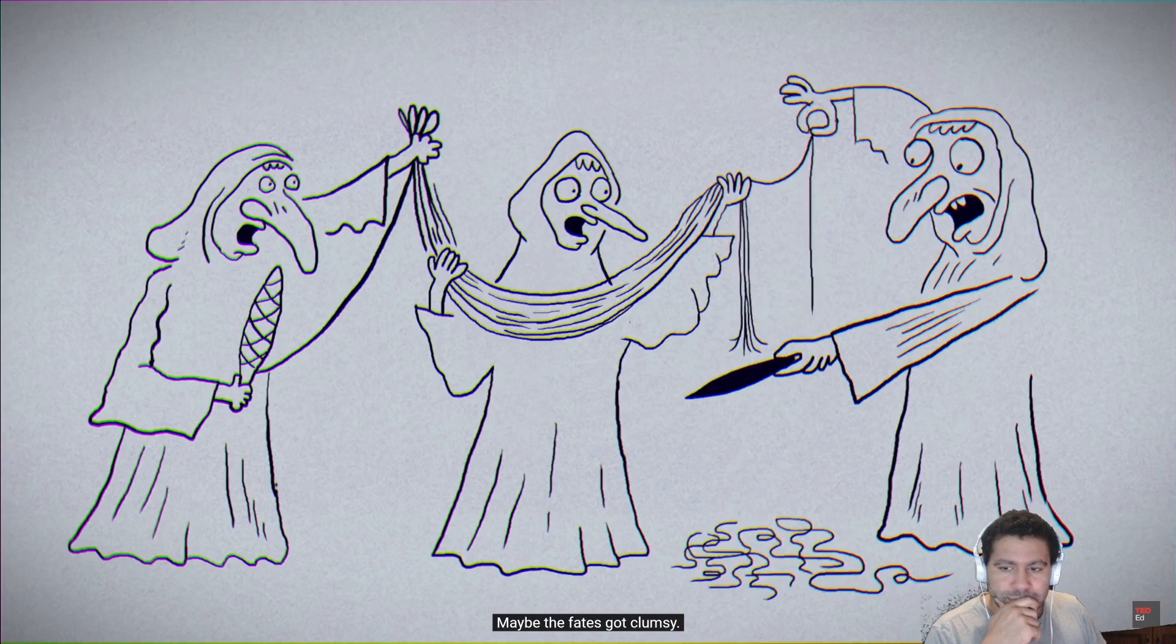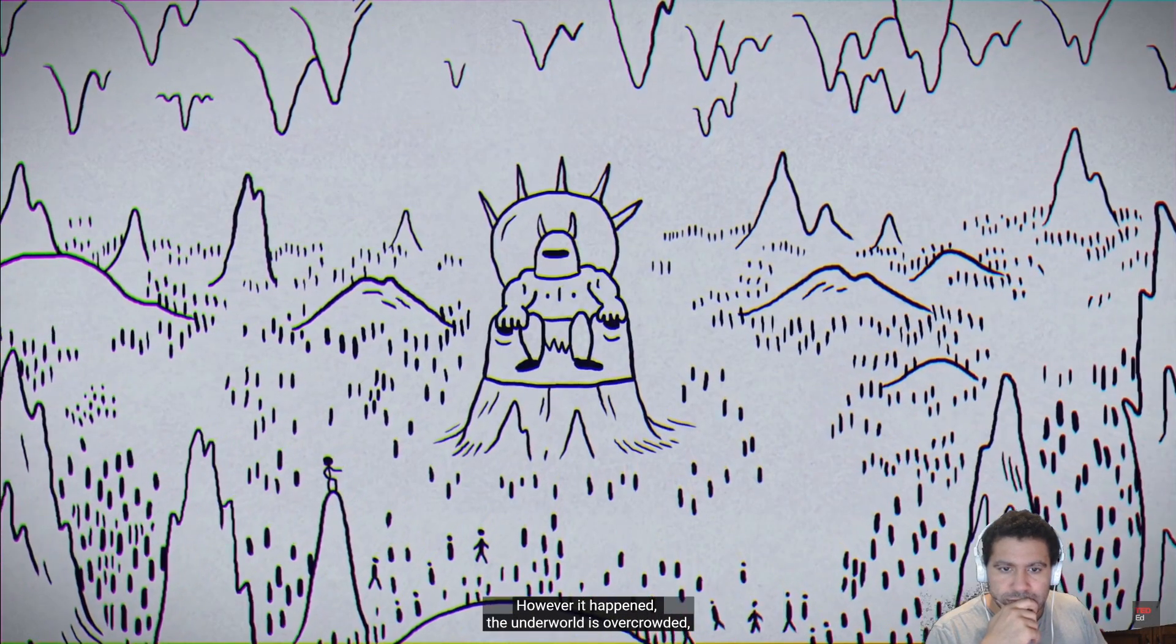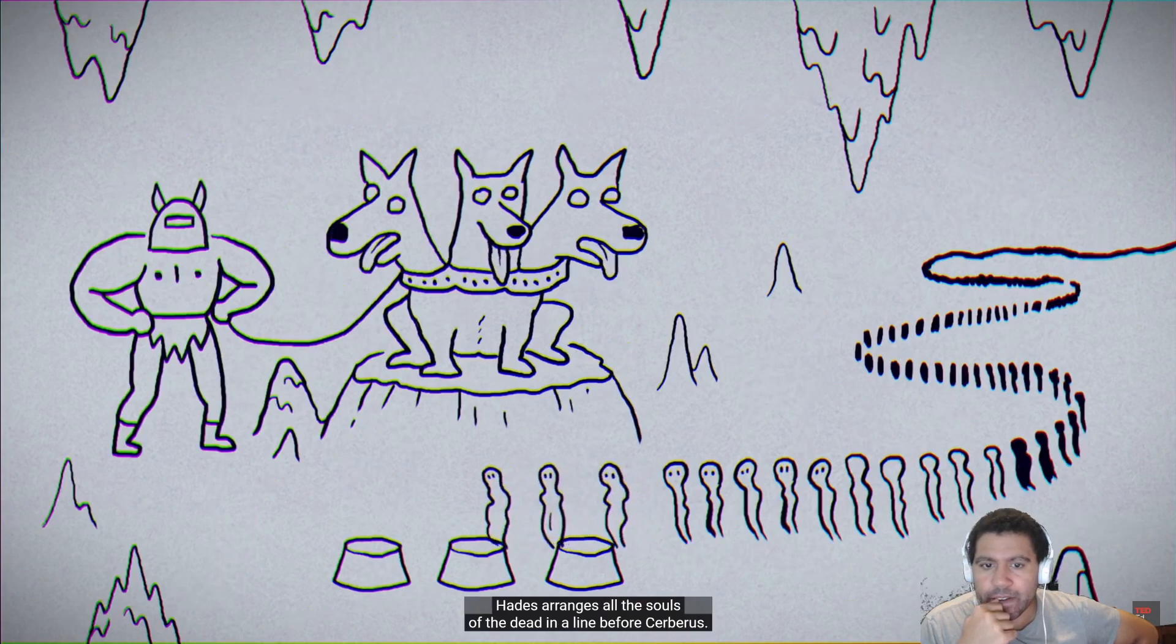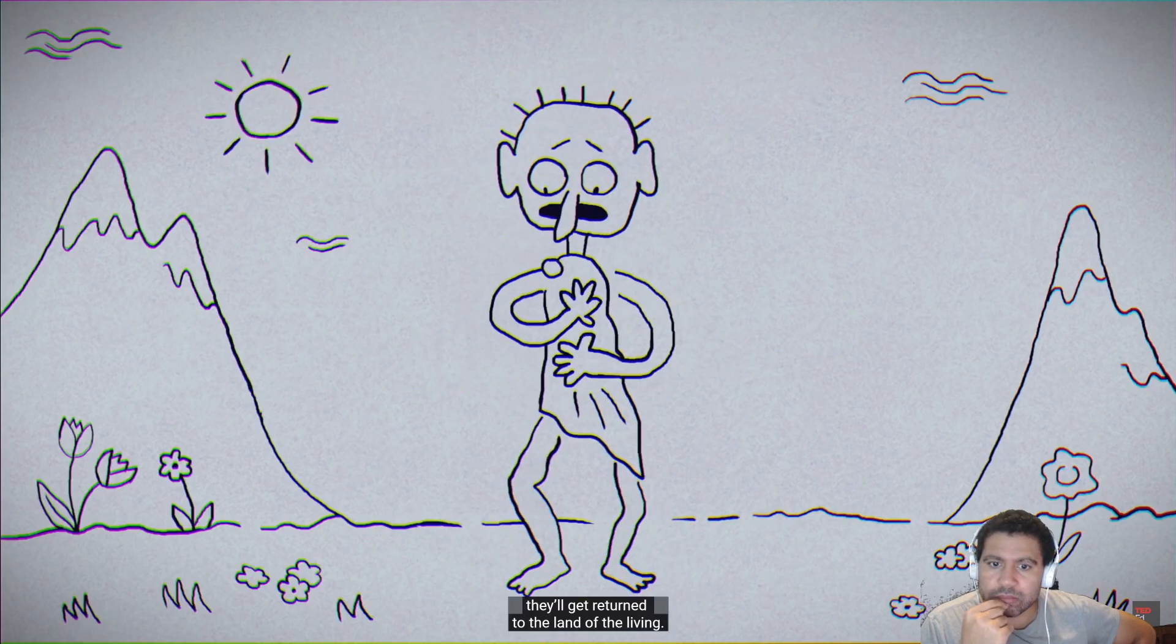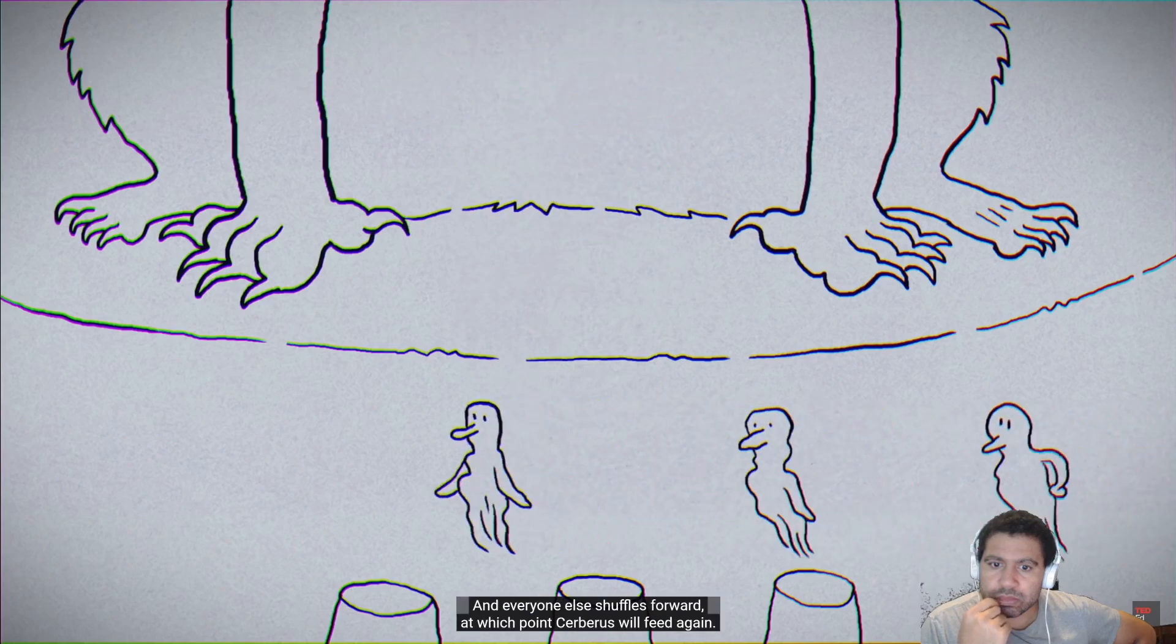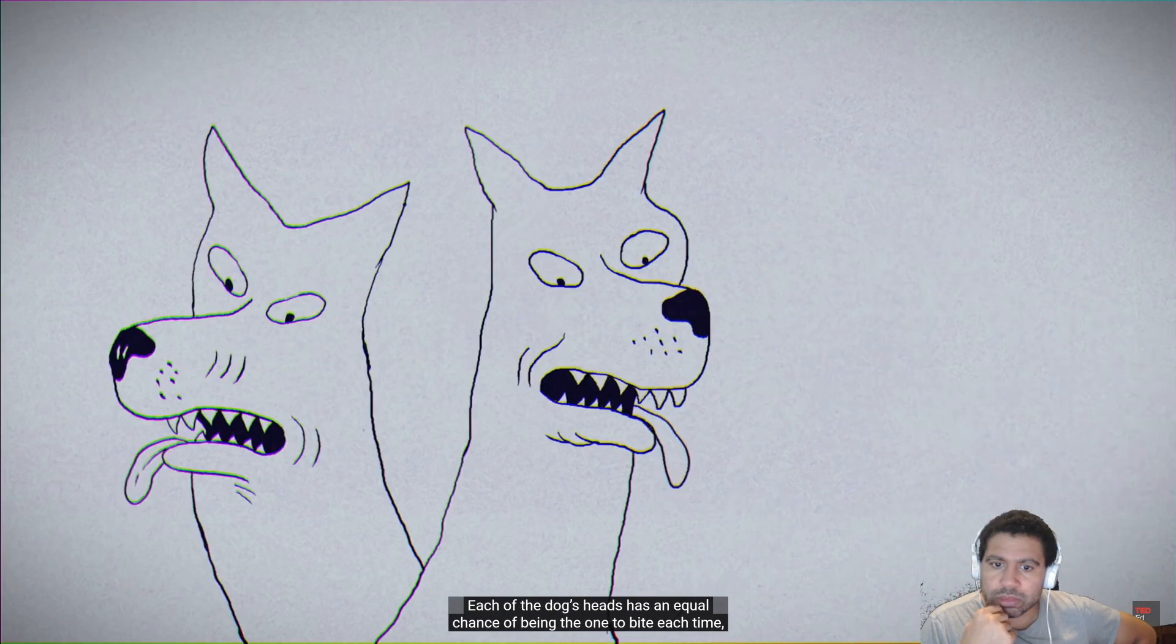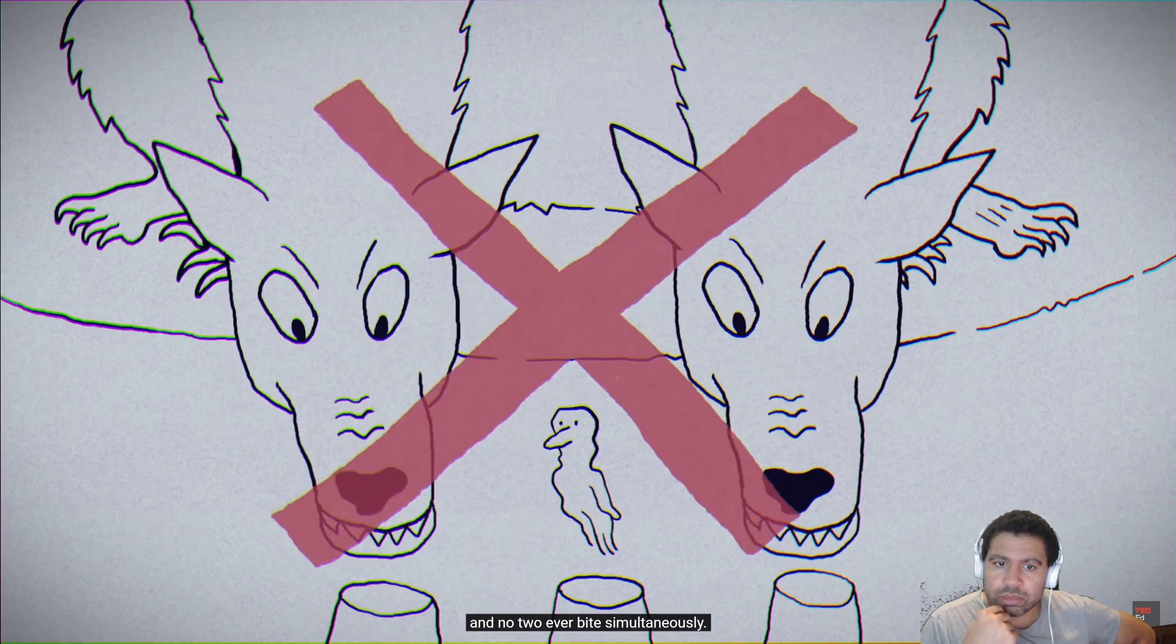Maybe the fates got clumsy. Maybe Poseidon had one of his angry days. However it happened, the underworld is overcrowded, and Zeus has ordered Hades to let some spirits out. Hades arranges all the souls of the dead in a line before Cerberus. When one of his three heads bites down on the soul in front of it, they'll get returned to the land of the living. Anyone to the left must get out of line and stay in Hades forever. And everyone else shuffles forward, at which point Cerberus will feed again. Each of the dogs' heads has an equal chance of being the one to bite each time, and no two ever bite simultaneously.